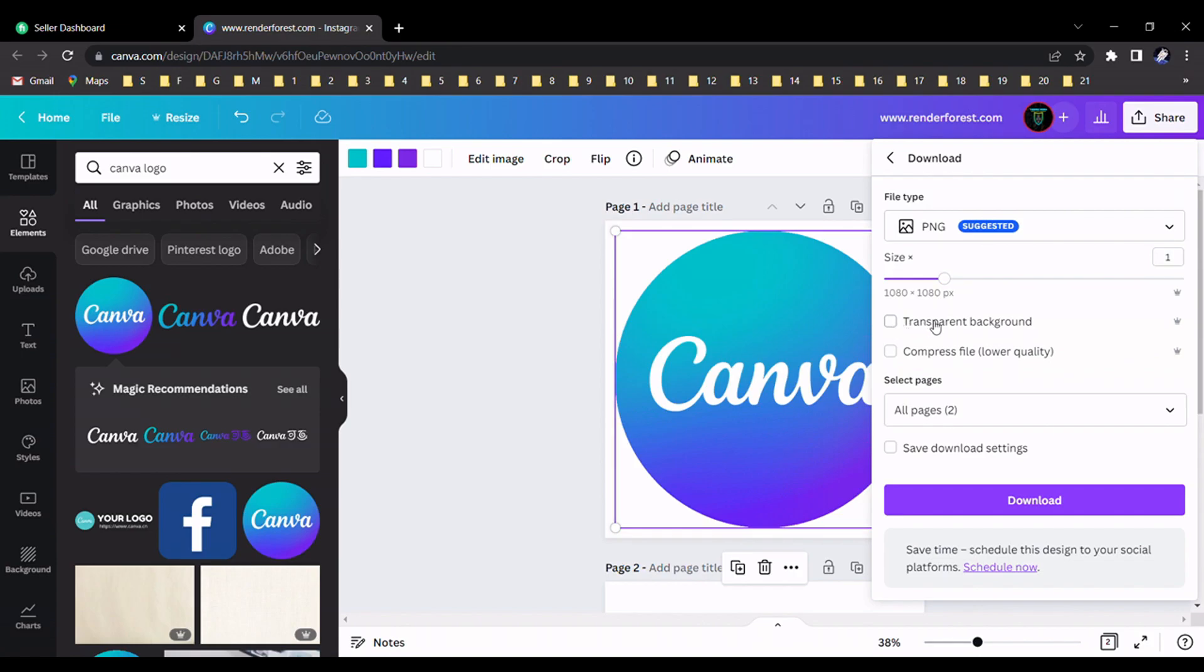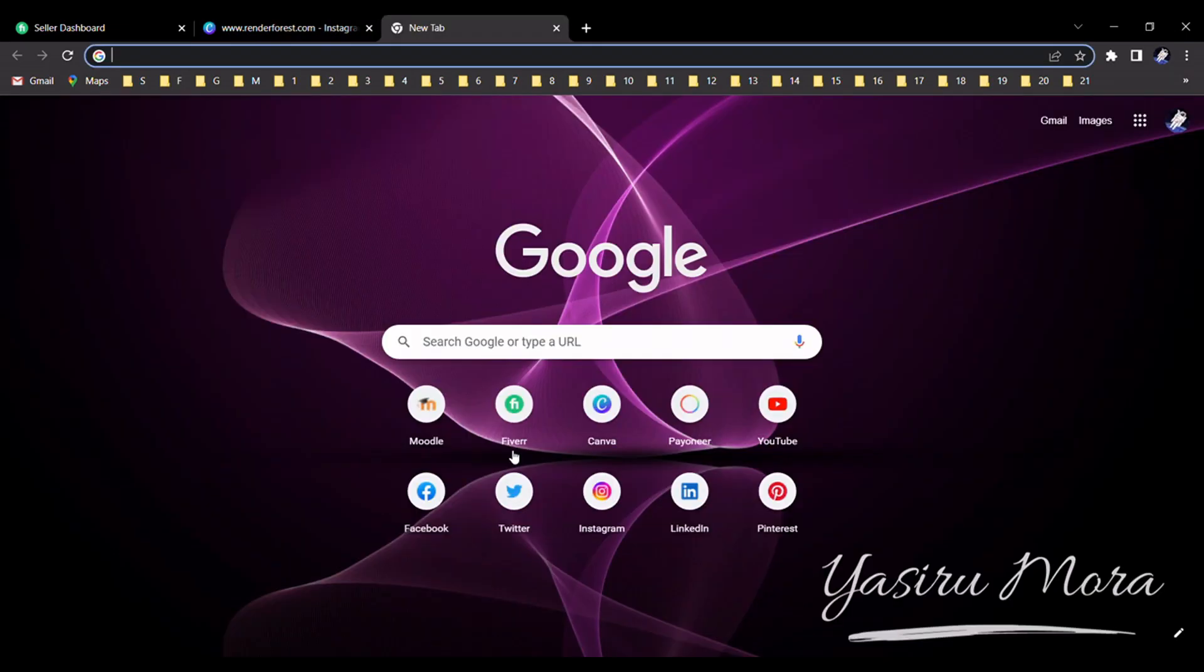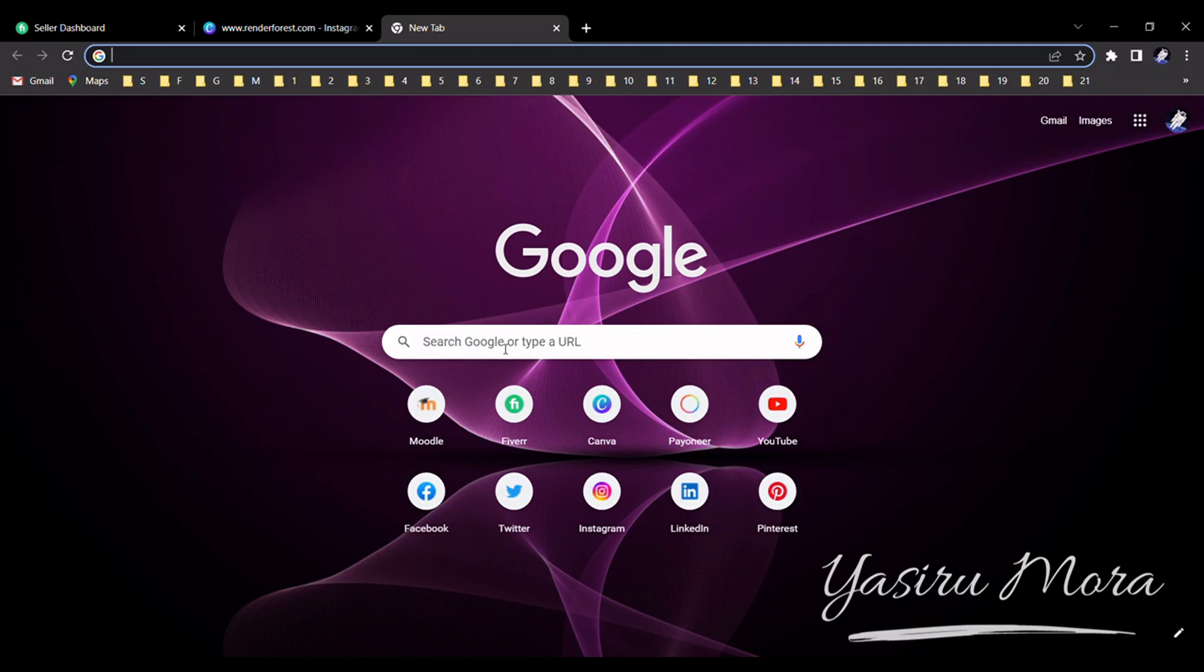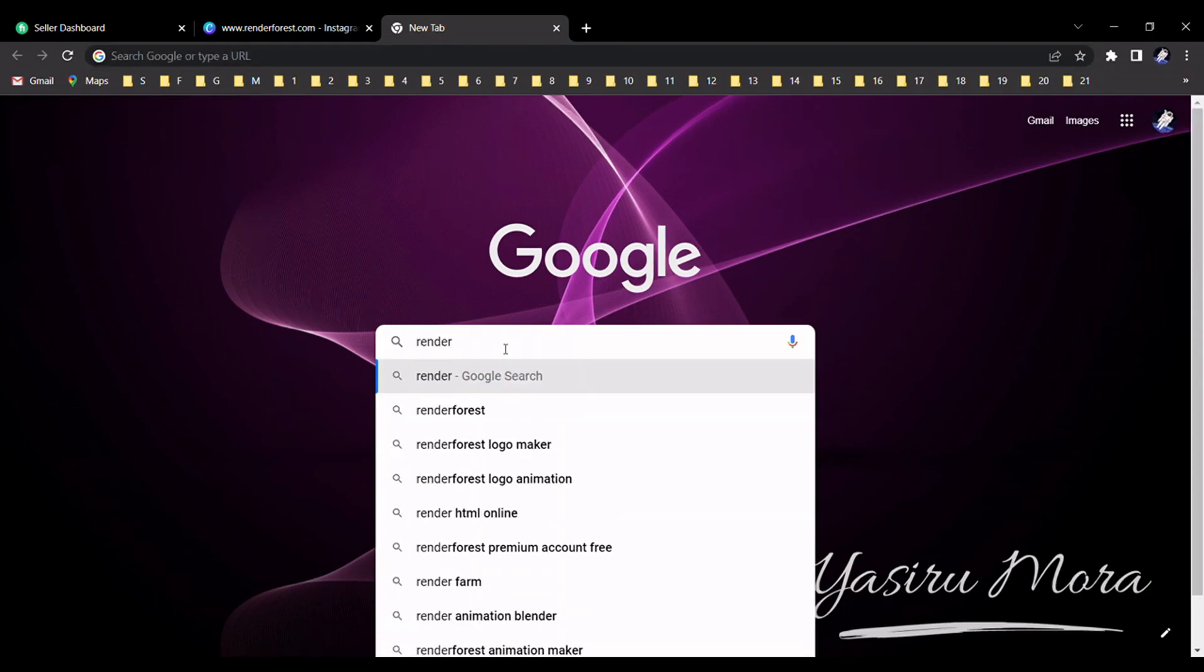After downloading the transparent logo, you should go to this website. That website name is Renderforest, renderforest.com.